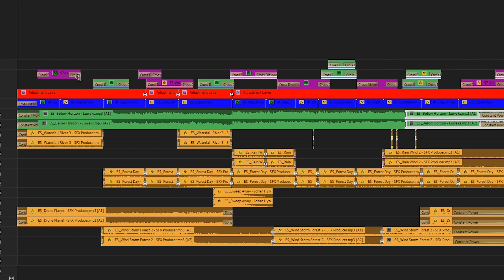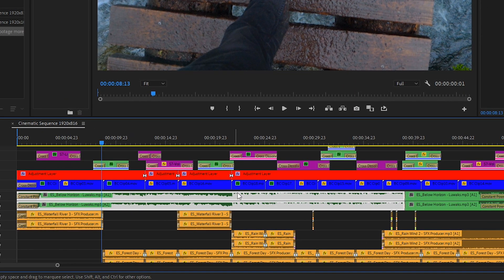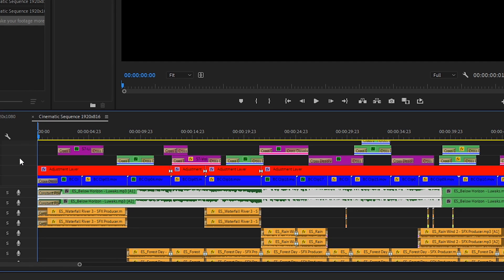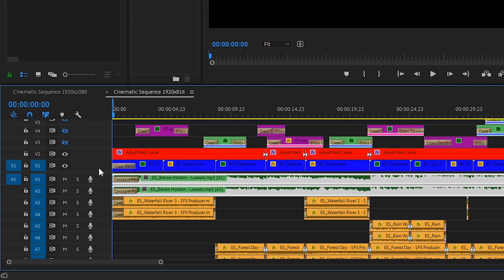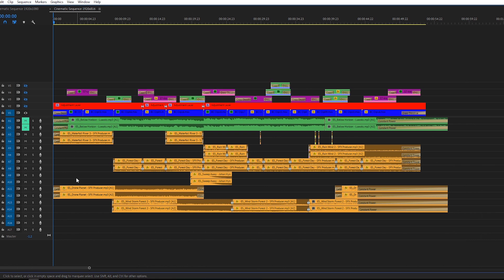In the final cinematic edit, we have light leaks at the top, an adjustment layer for color grading, zoom in and out keyframes on our clips, a soundtrack that builds over time and drops the main beat about halfway through, and all of our sound effects. So now let's go through this edit and I'll show you exactly what I'm doing to create this cinematic look. I'll turn off the light leaks, color grading, and music, leaving us with the keyframe zoom ins and the sound effects.